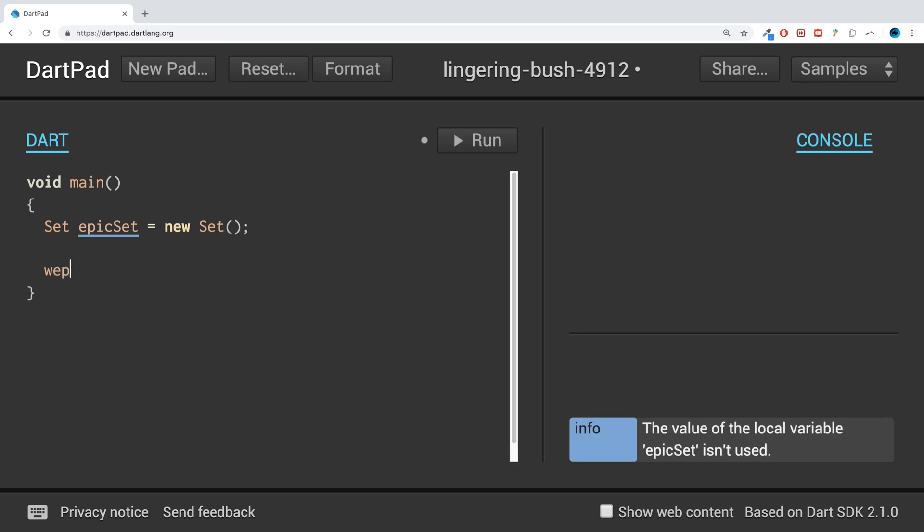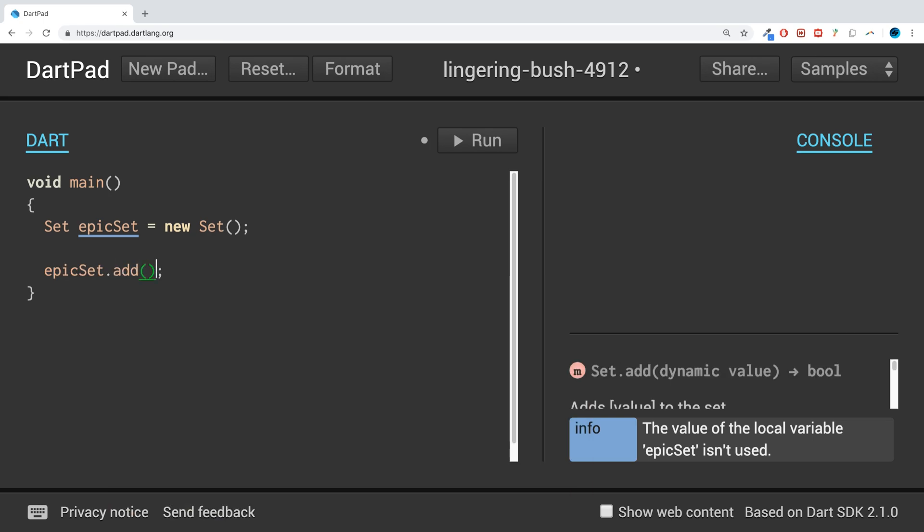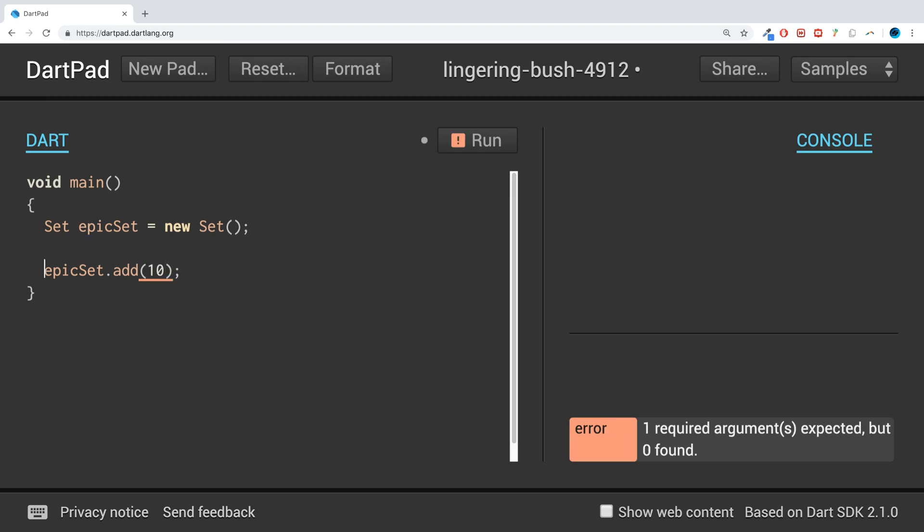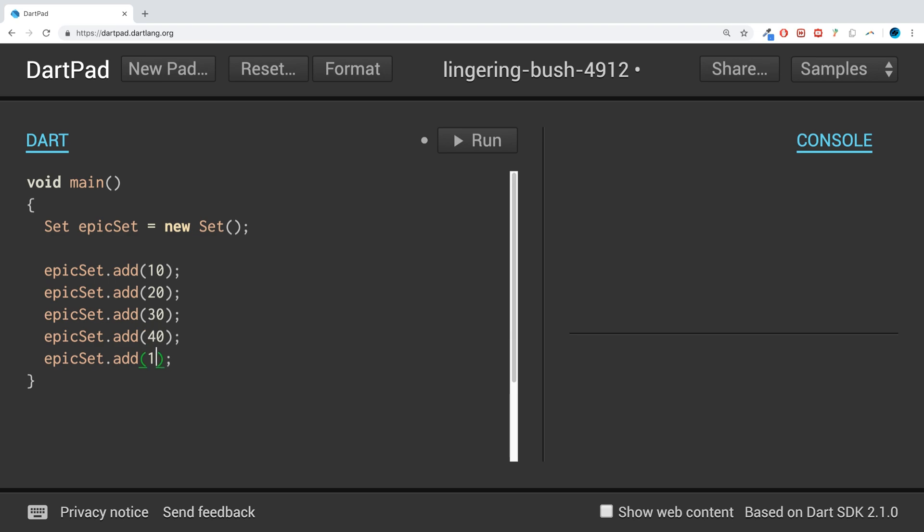Now to add values to it, you just put the name, so epicSet.add, and I'll do 10. Let's do five of these: 10, 20, 30, 40, 50. Obviously you can store whatever you like, and if we were to just print it out...